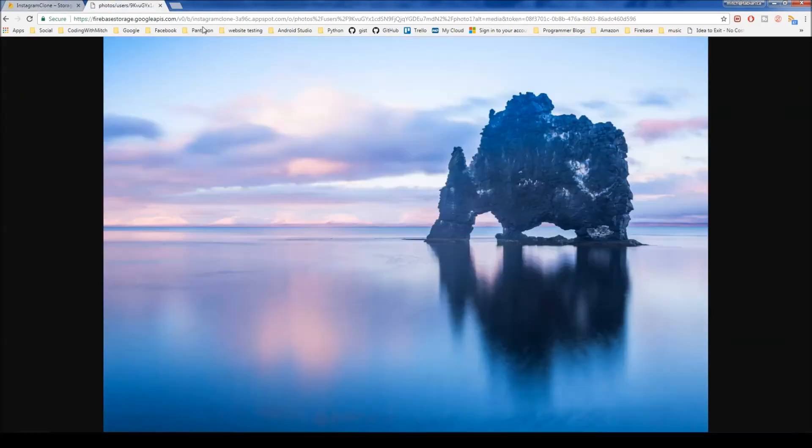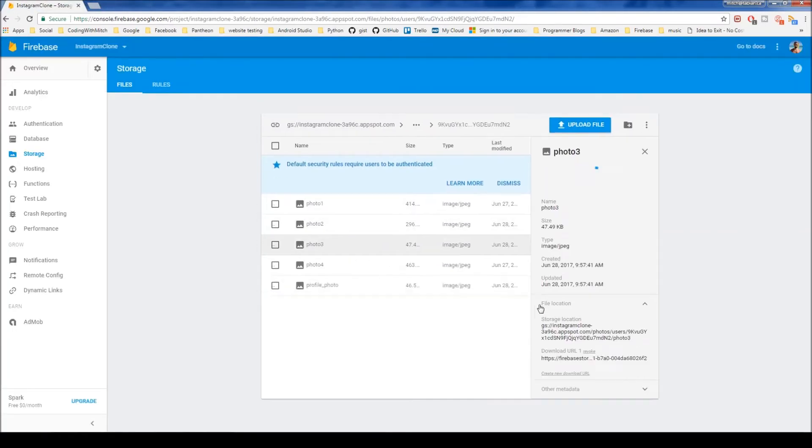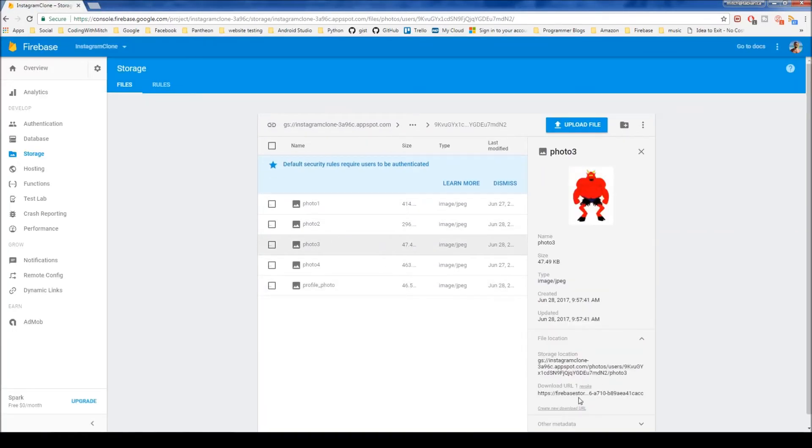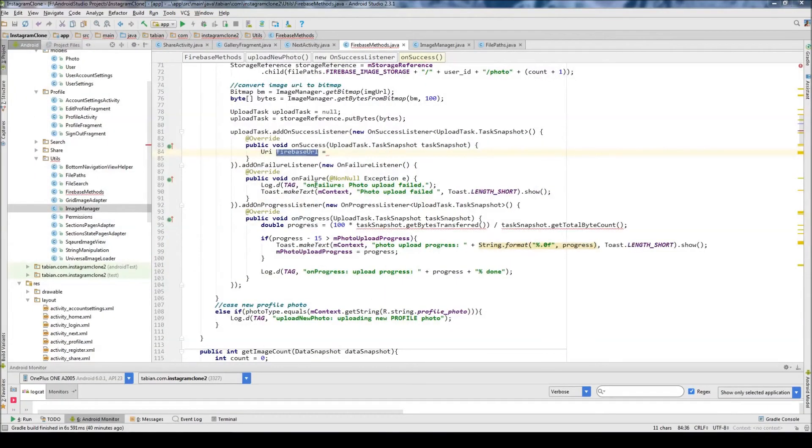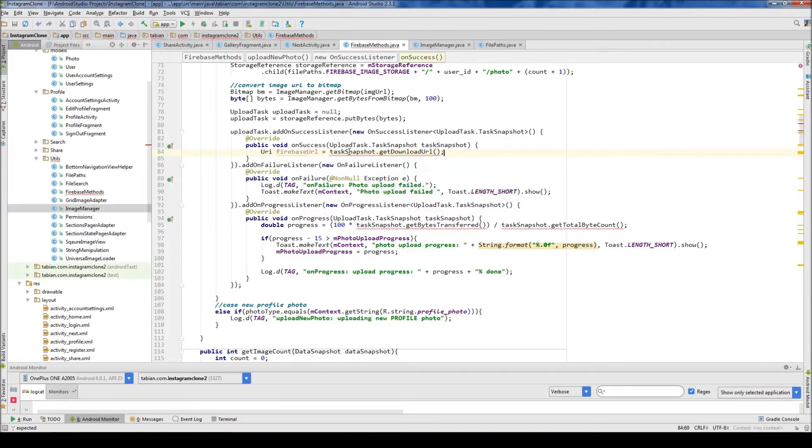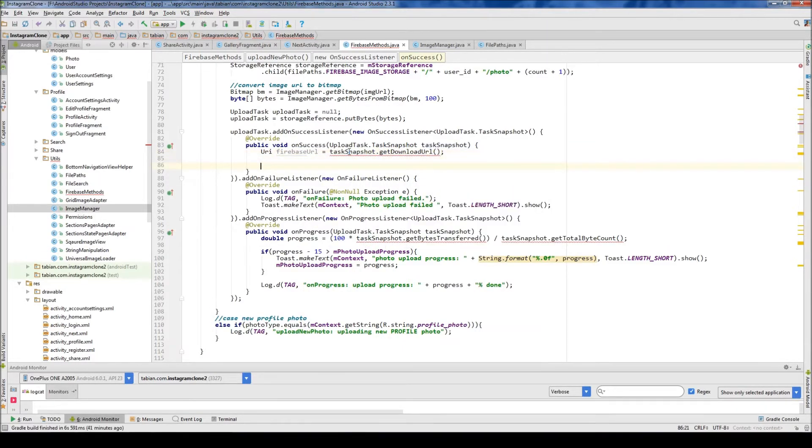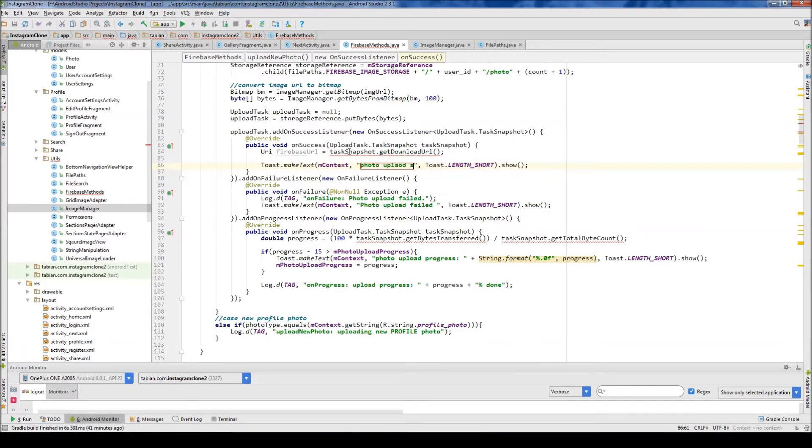So this is the official photo URL after you upload it to Firebase. And so every time you upload a new photo, they all will get a new upload URL. A download URL, I guess is what you call it. And that's what I'm getting right here, is this download URL. So you go to Tad Snapshot, get download URL. And let's print out a toast saying photo upload success.